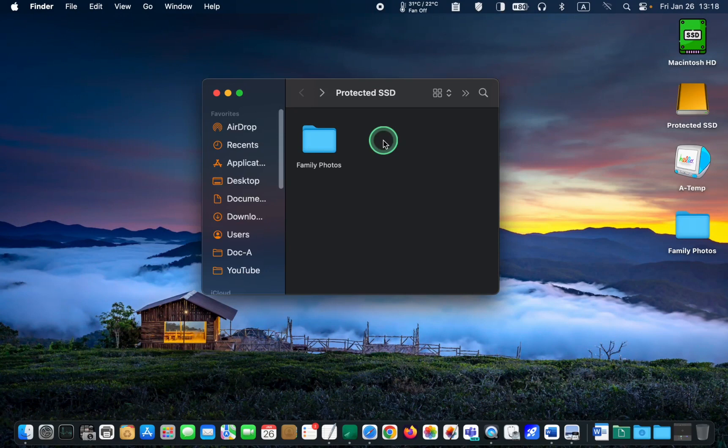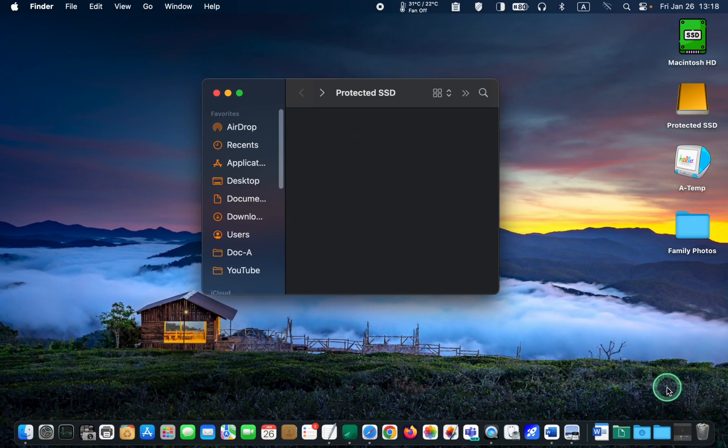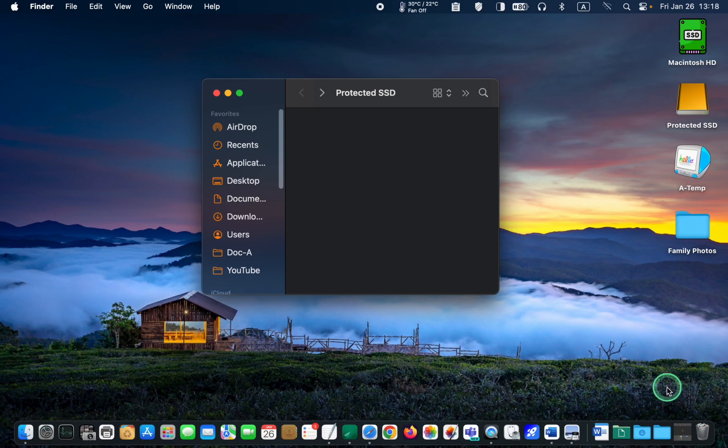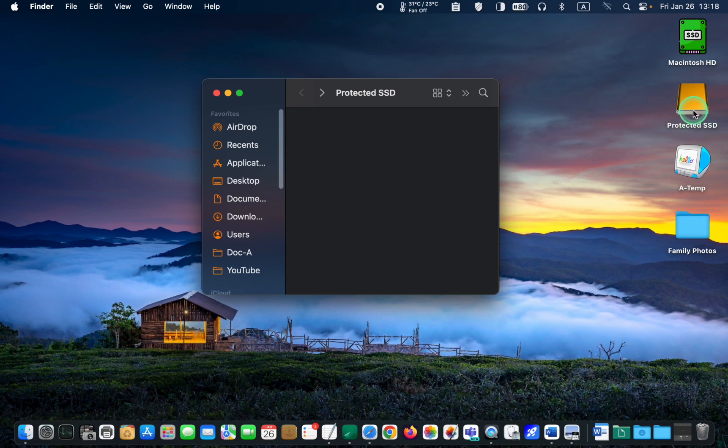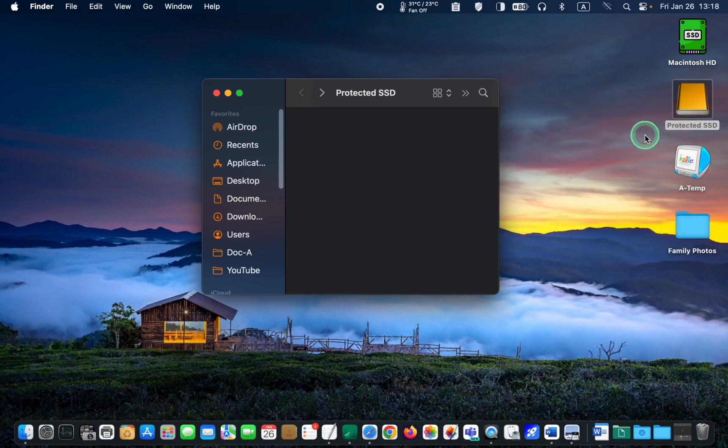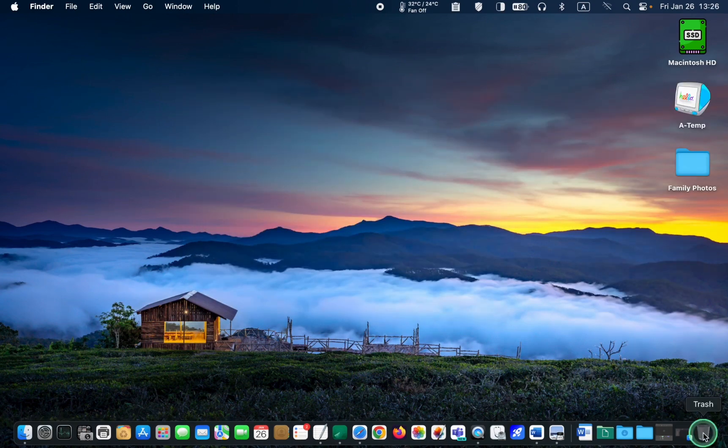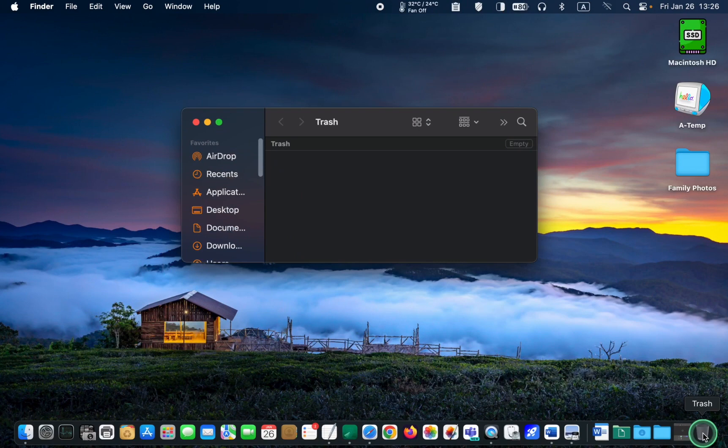Here is a helpful tip. Whenever you delete a file or a folder by dragging it to the trash, make sure to empty the trash. If you skip this step, the file will remain on your device even if you eject the volume. So, let's go ahead and eject it. As you can see, the trash is currently empty.